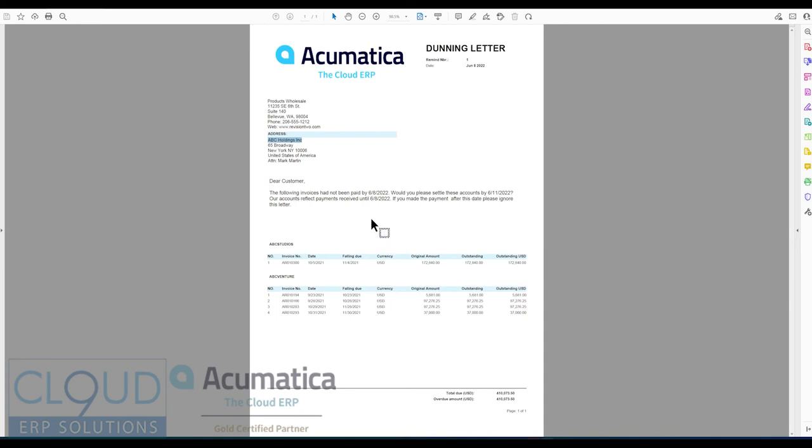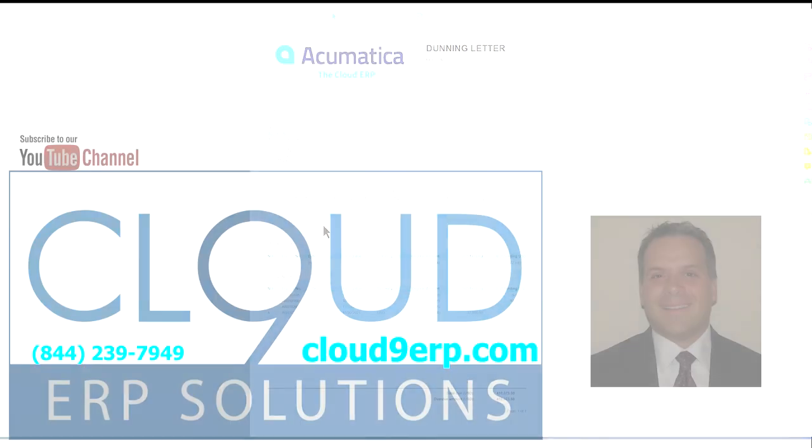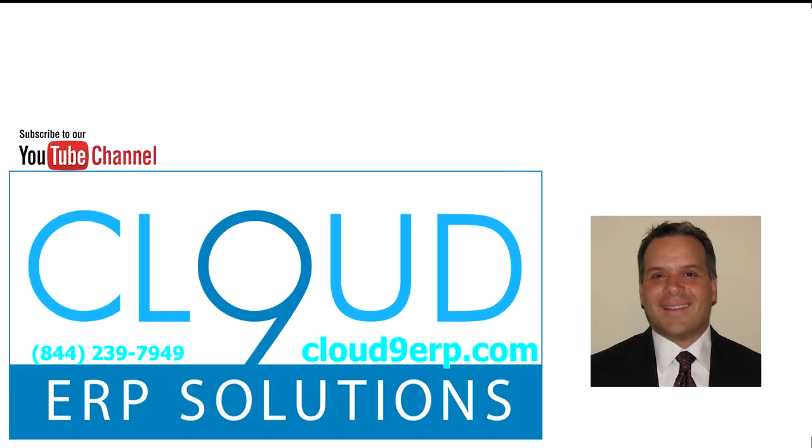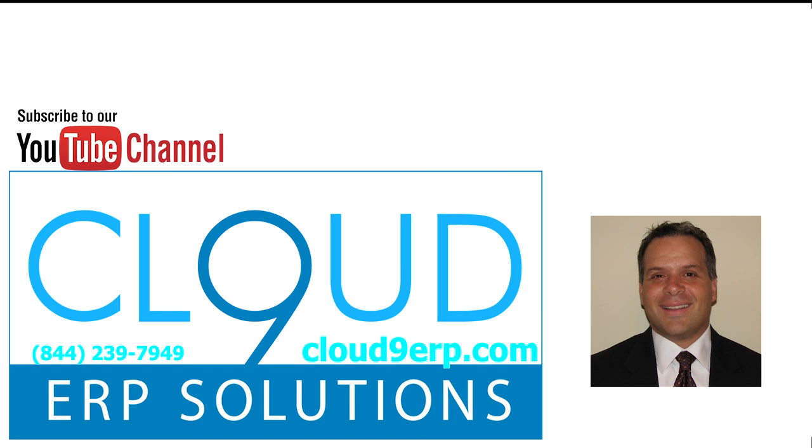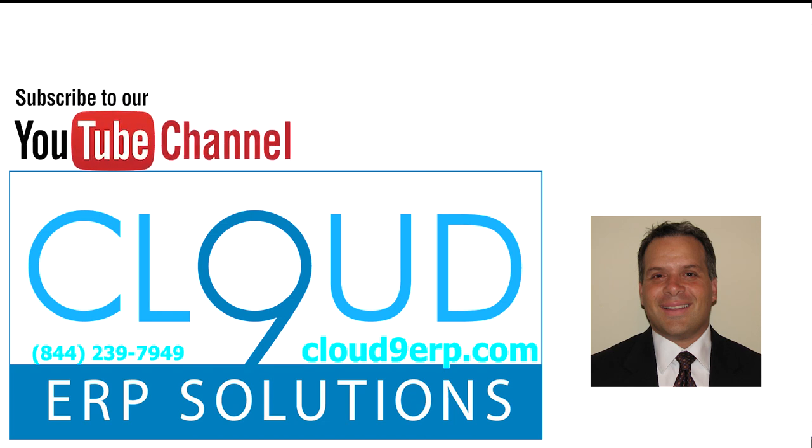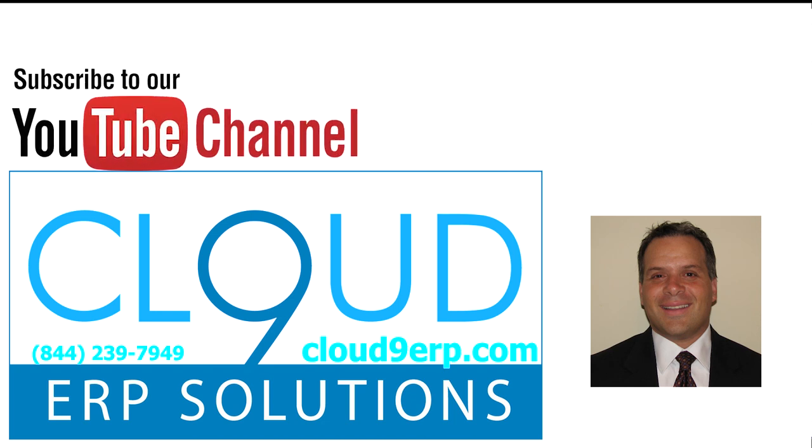So that's it. That's customer Dunning letters in Acumatica. If you have any questions about this or anything else, Acumatica, feel free to reach out to us. If you like the video, please like it down below. And thanks again for watching and have a great day.